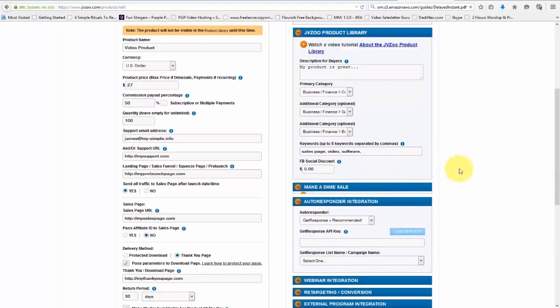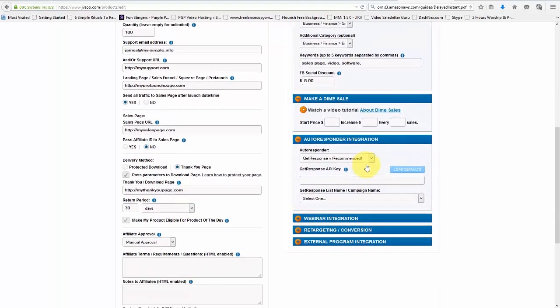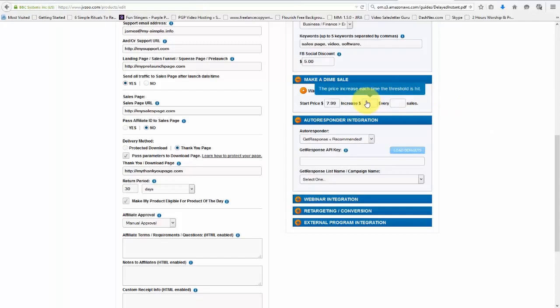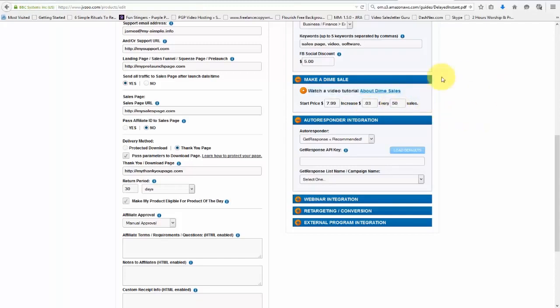Now we can also choose to make it a dime sale and we will put our price in here, which let's say if we were going to start at $7.99 and it would increase say 3 cent every 50 sales. Now you can watch a tutorial about dime sales by clicking this link here, but that's how the dime sales will work.